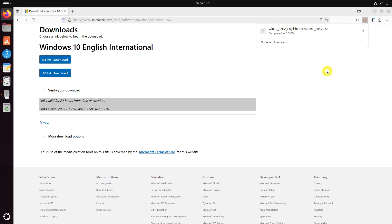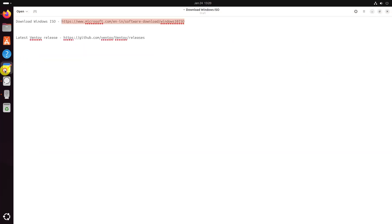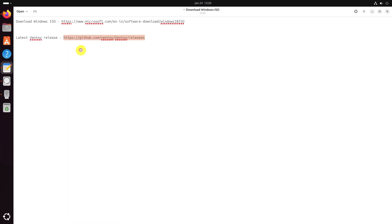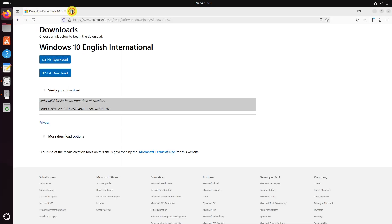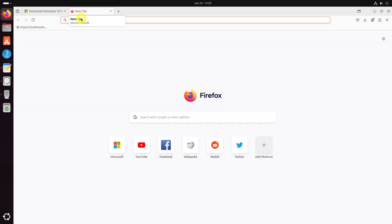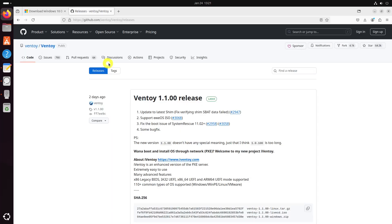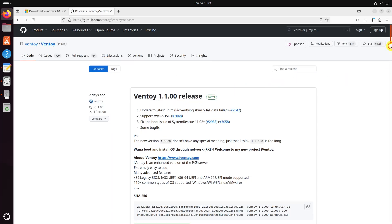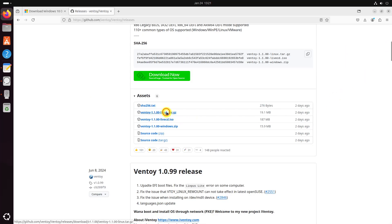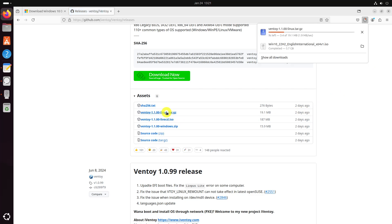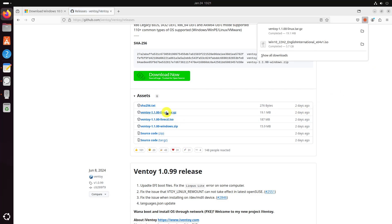Download the latest Ventoy release. Extract the folder and run the ventoiweb.sh script with sudo.